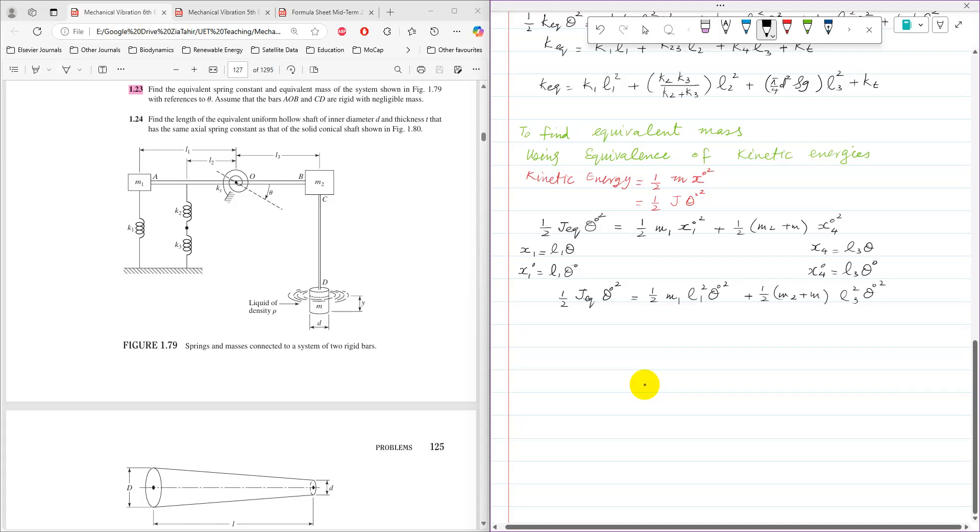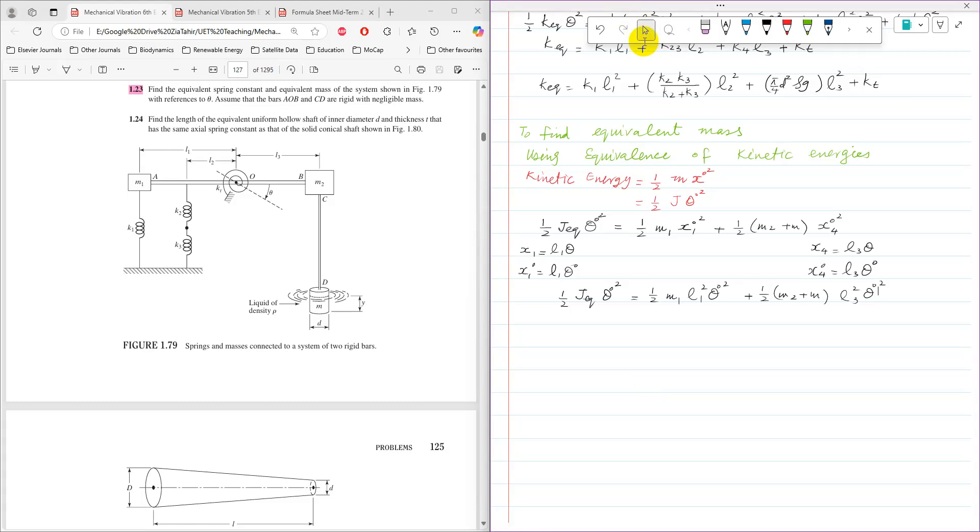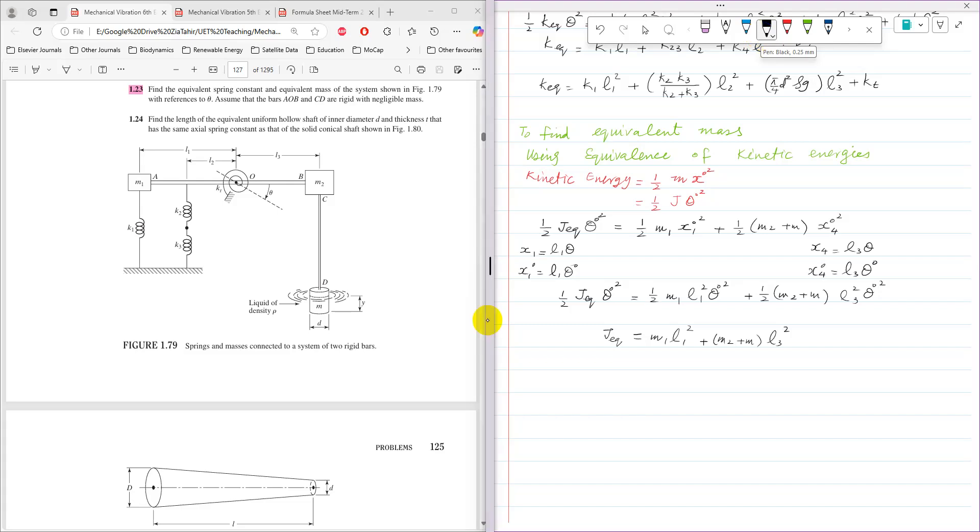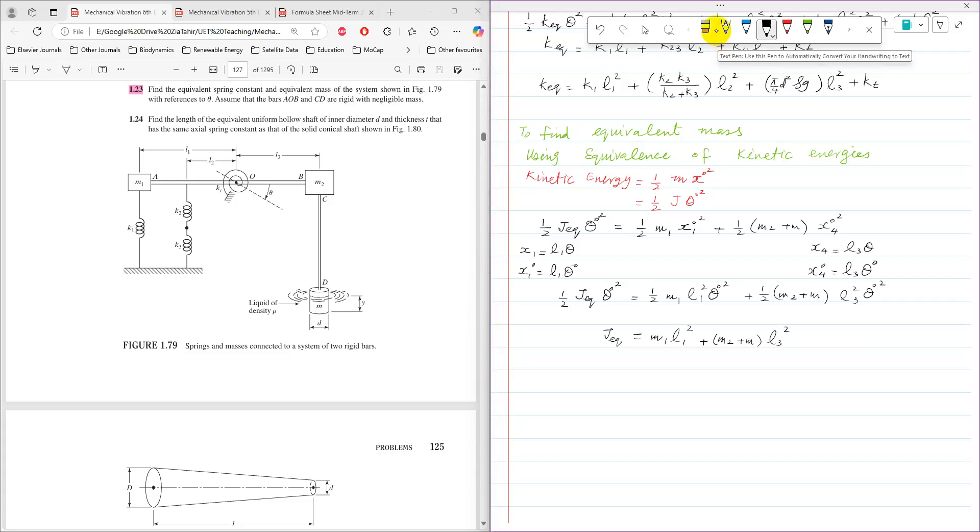Now, half and theta dot square can be taken common factor from right hand side, and then it can be cancelled with left hand side. So j equivalent comes as m1 l1 squared plus m2 plus m, which is a combined mass of that m2 and m, and then times l3 squared. So that is equivalent rotational mass.